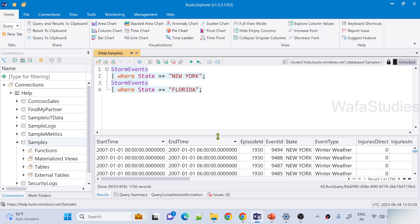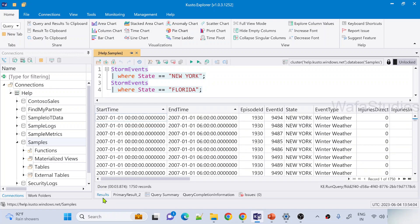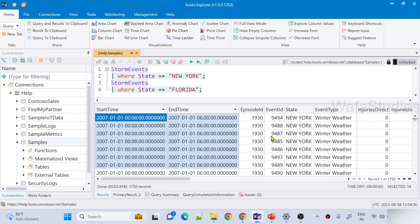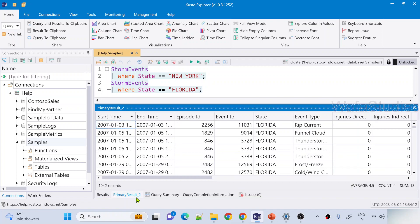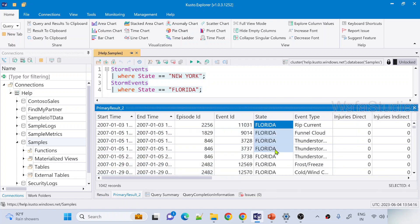When you see the results, you get two results. Under the results tab, I got output where state is New York because that is the first tabular expression. Then I got something called Primary Result 2 — the second output — where state equals Florida. This is called execution of batches, and for all these tabular results I can give a name.